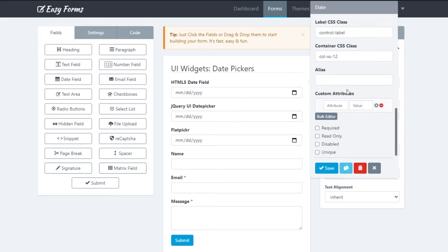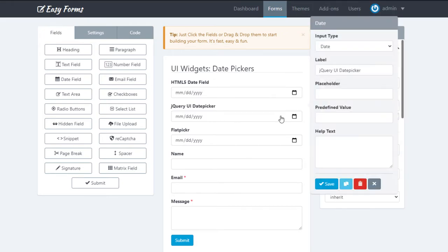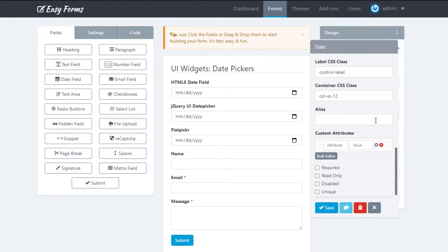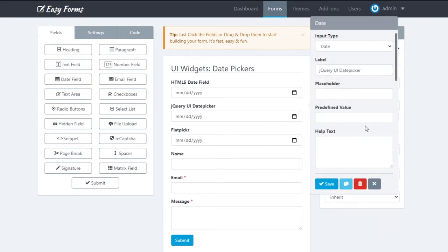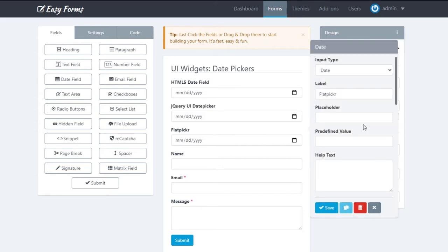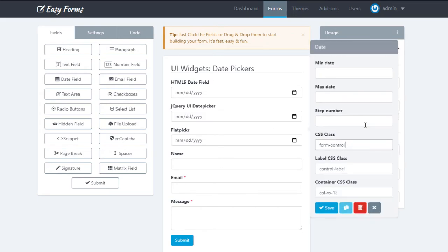As you can see, the three fields are the same — the only difference is that we are going to add a different CSS class to these two fields. In this field, we are going to add the ef jQuery UI date picker class, and in this one, we are going to add the class ef flat picker.